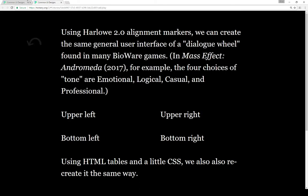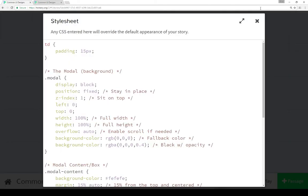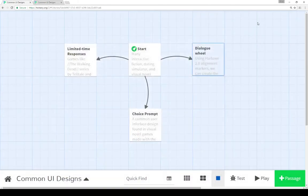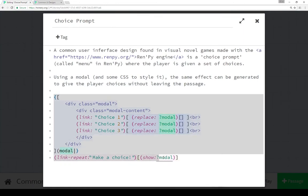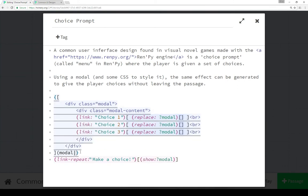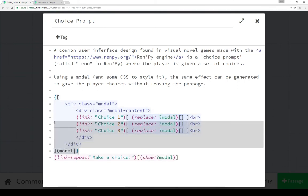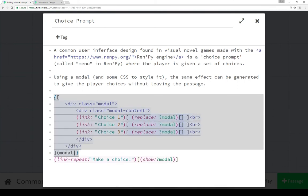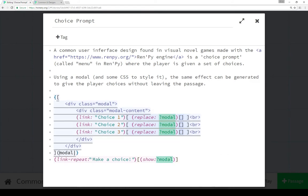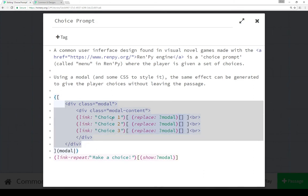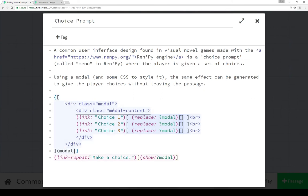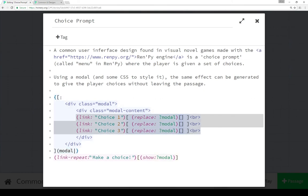Moving over to the choice prompt we see the use of a modal as well as different functionality that's new in Harlow 2.0. The first thing we're doing is condensing all of the white space within the hook using the name tag modal. It starts out as hidden, which is what the parentheses means. That's new in Harlow 2.0 where you can automatically hide hooks initially and then show them using the show macros.